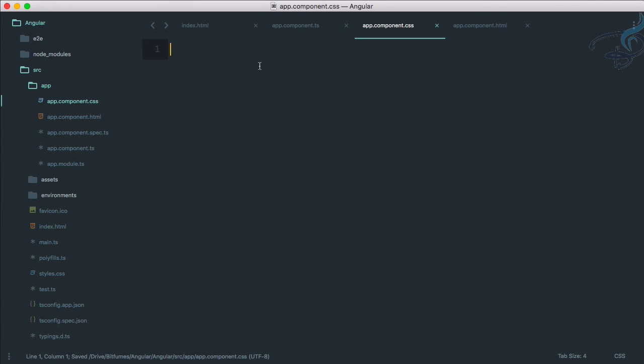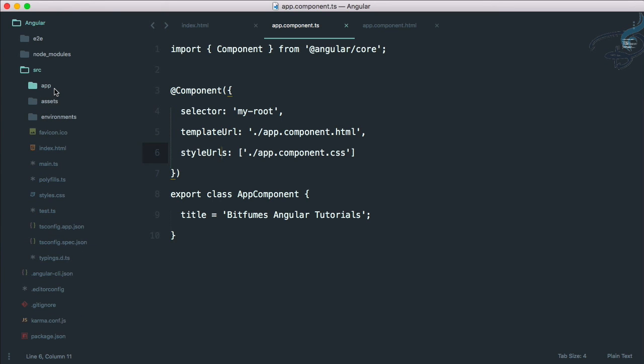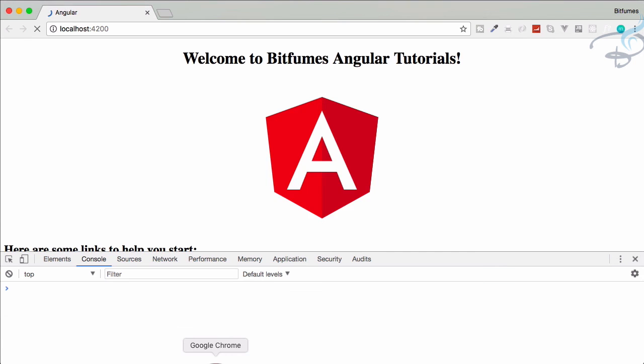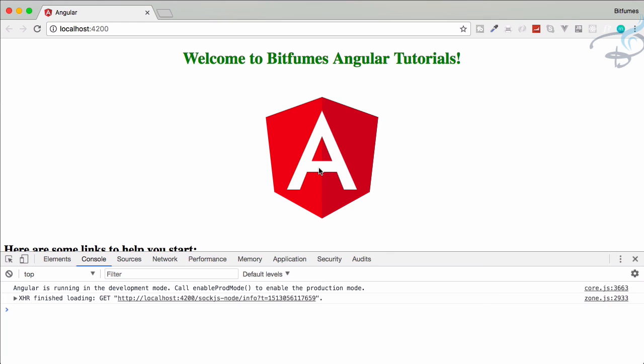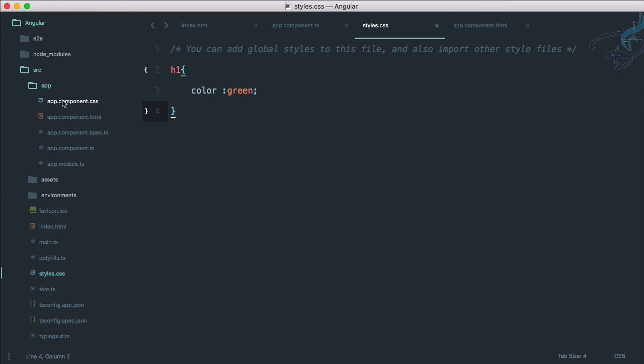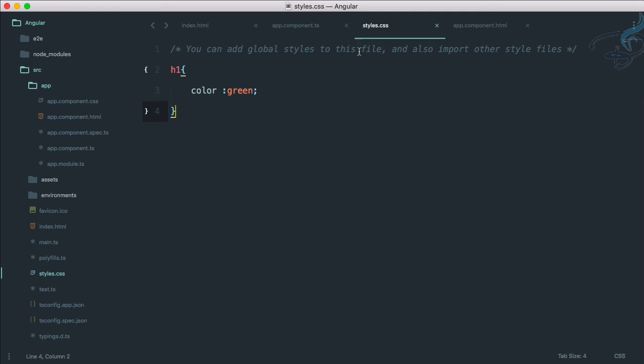You can do one thing more. If you have another component and you want a global style, that means style applied to each and every component in your application, then you have to go to this style.css which is inside the source folder, src folder. If I open this it's empty, but if I paste this, save it, and again you can see it's having a green color. This means you can either define a global CSS or you can define a private CSS or simply the component-based CSS. That's nice.